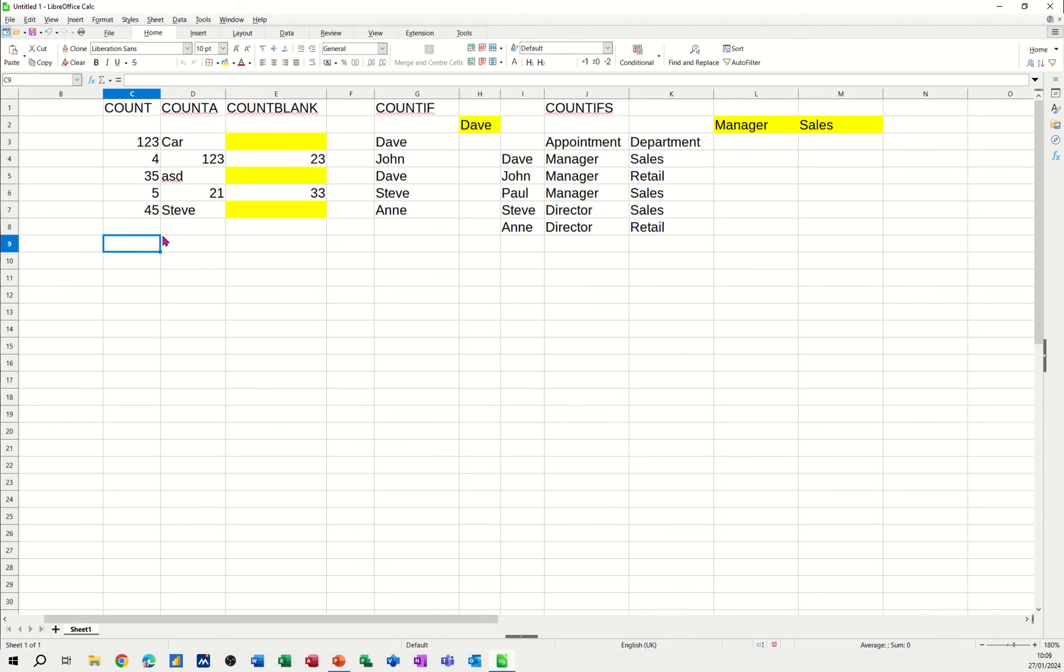So at the top there on this spreadsheet, I've got the count, the count a, count blank, count if, and count ifs functions. And I'm going to demonstrate each one, starting on the left hand side with count.